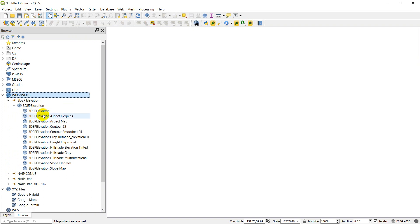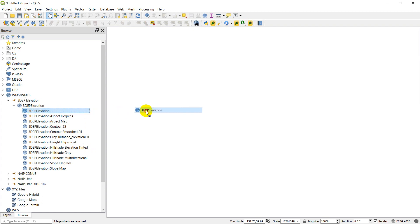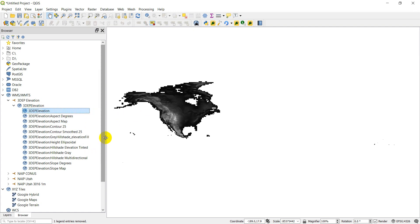So I have the elevation, aspect, contours, hillshade, height, slope, and degrees. So let's go ahead and just add the elevation. I can just click and drag that in. Great.